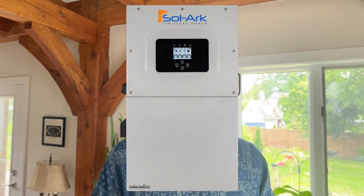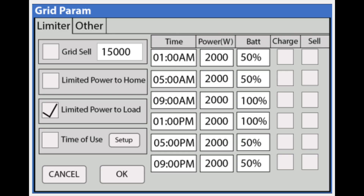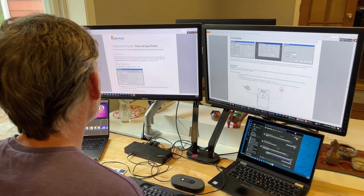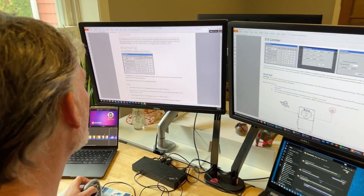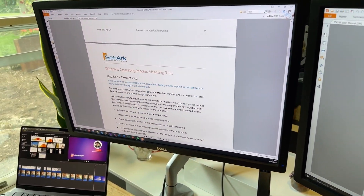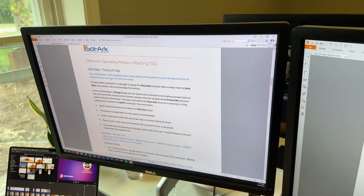Here's the trick: if you have a smart inverter like a Solark, you can update the settings to take advantage of these time-of-use rates, where you could save even more money than what you're already saving with solar and batteries. I sat down for hours, read all the manuals and documentation, and figured out the best way to set up these time-of-use settings. In this video, I'll walk you through all the steps.